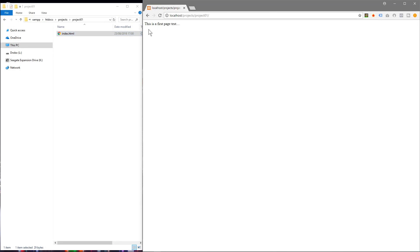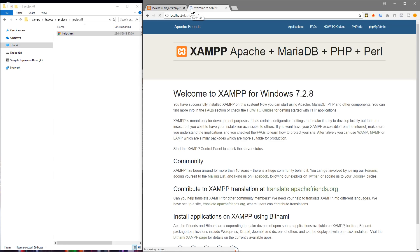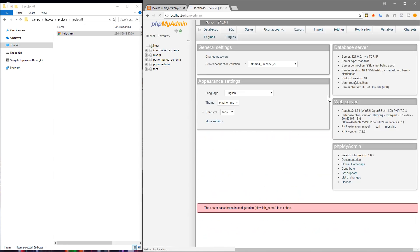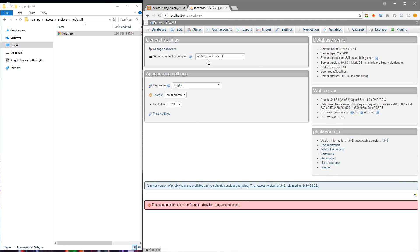And when we refresh we'll see that it's looking for this index.html and "this is a first page test." So we now have a full working environment. We've got access to our database as well. So if we were to go back to localhost, we can access PHP MyAdmin here and we can set up a database if we want to start setting up a database.